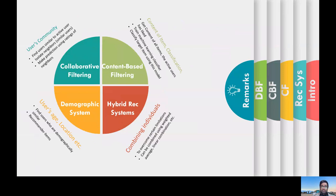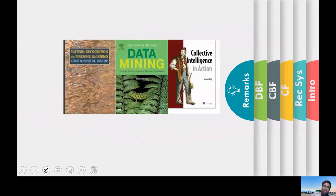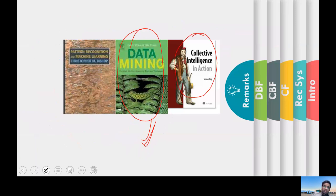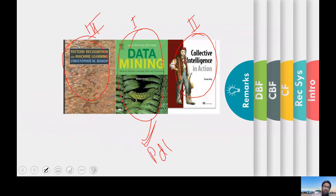Thank you very much. These are the books I would recommend: this machine learning book is really good, Collective Intelligence is good as well, and this one is more advanced. A PDF is available to download as well.